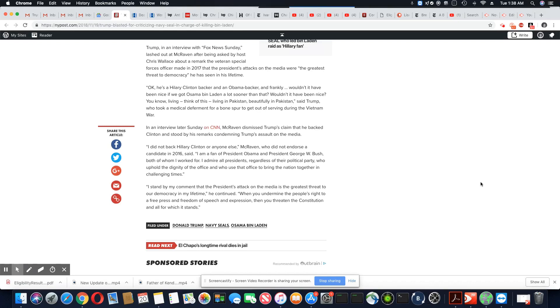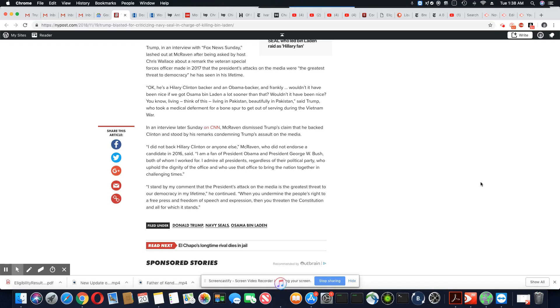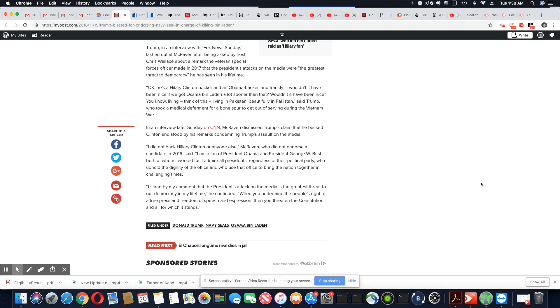So this is the response from the admiral after he heard Trump's claim that he backed Hillary Clinton. So this is what he said. I did not back Hillary Clinton or anyone else. McRaven, who did not endorse a candidate in 2016, said I'm a fan of President Obama and President George W. Bush, both of whom I worked for. I admire all presidents, regardless of their political party,